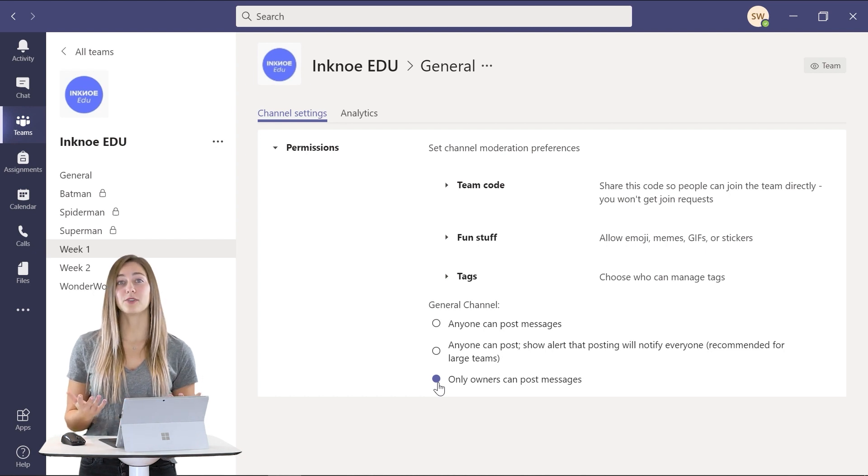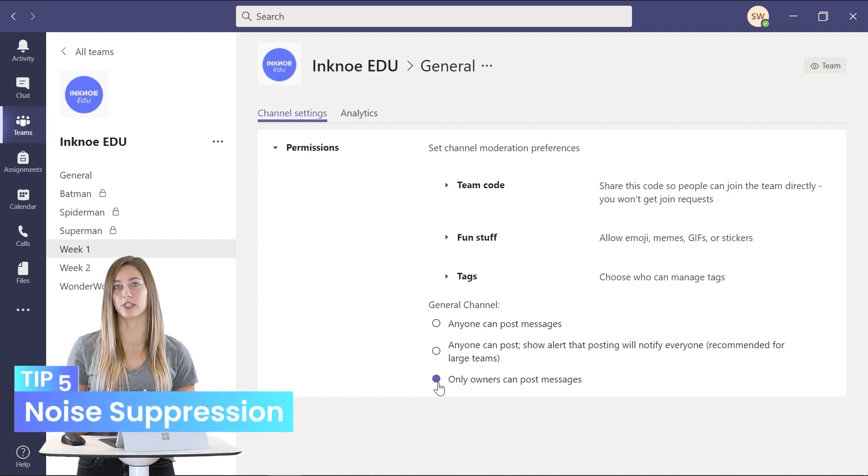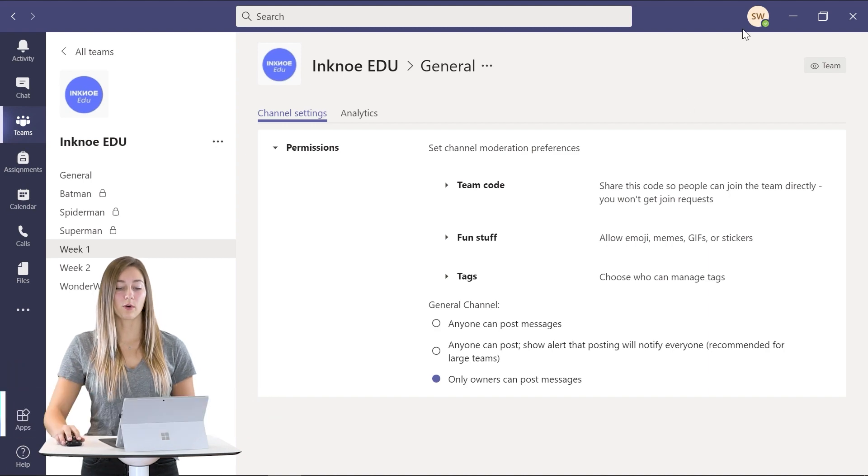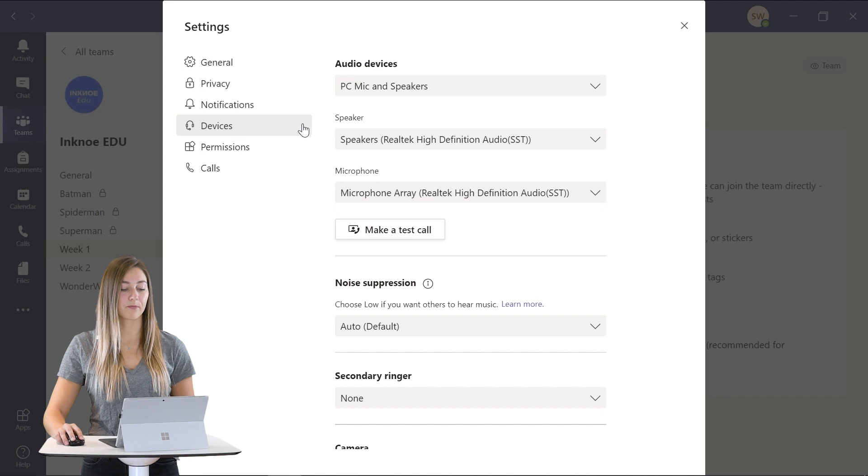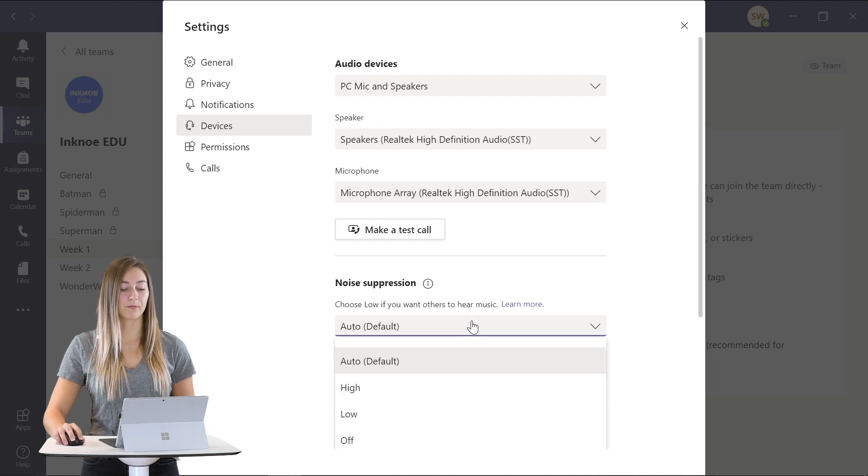The last feature is the noise suppression feature of Teams. So up in our user profile we can go into settings and devices. Here you'll see a noise suppression option.